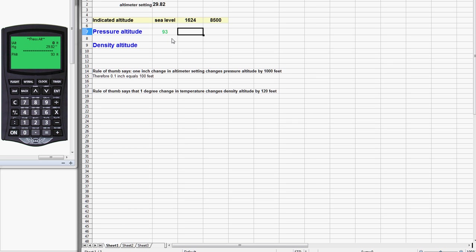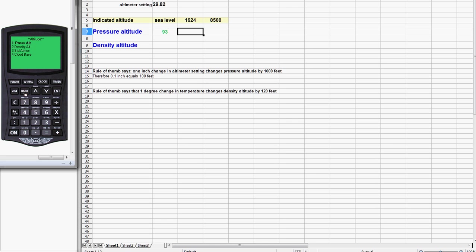Remember the rule of thumb said 100 feet, that's not too bad, but the correct answer is 93 feet. Now to get the density altitude, piece of cake. We just go back. The simplest thing to do here is to use the back menu because we're already within the altitude menu, so we just go back to the primary altitude menu and then select number two which is Density Altitude. You see the CX-2 automatically enters the pressure altitude for you.